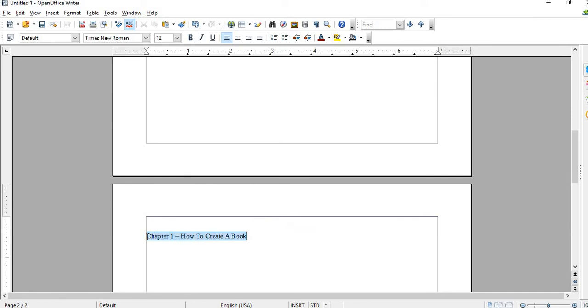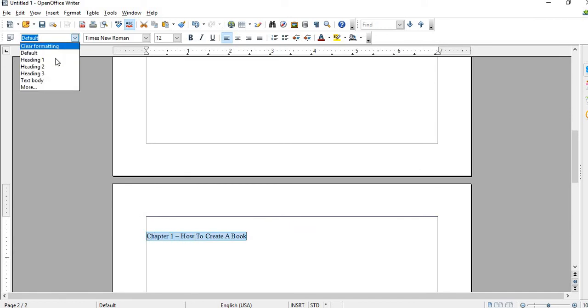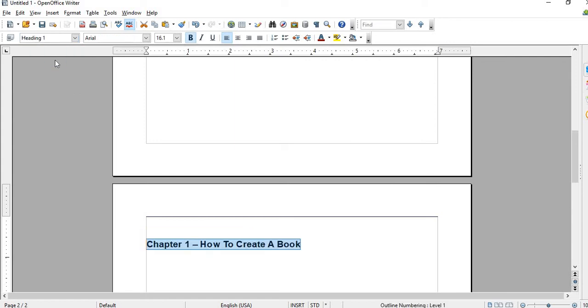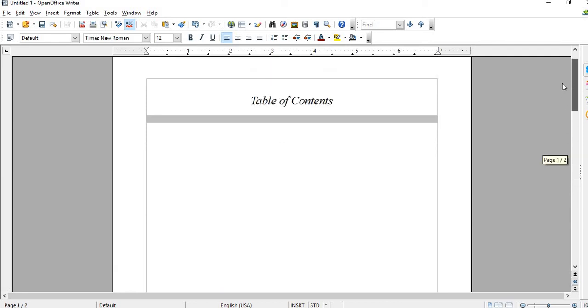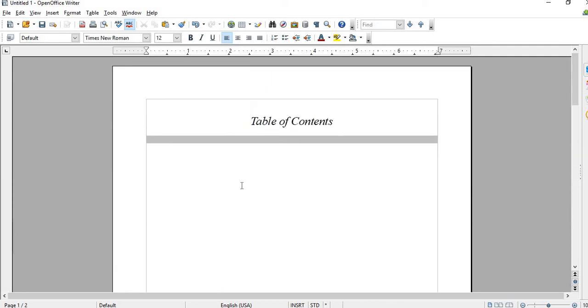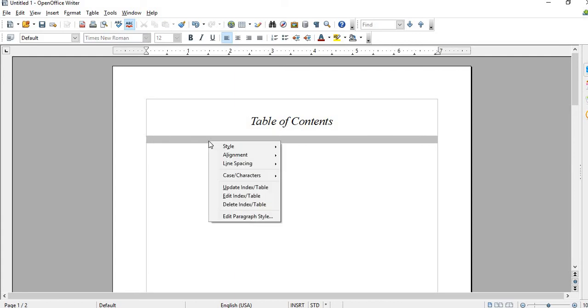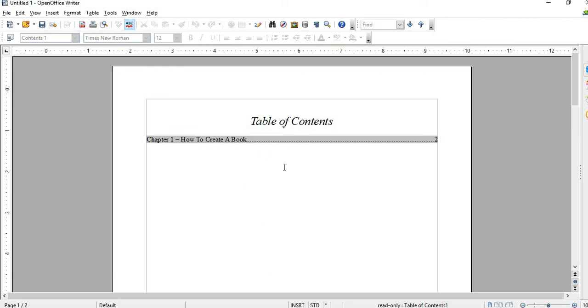I'll highlight this, go into default, and then go to Heading 1. Then we go back to the table of contents, right click, then hit Update Index Table.